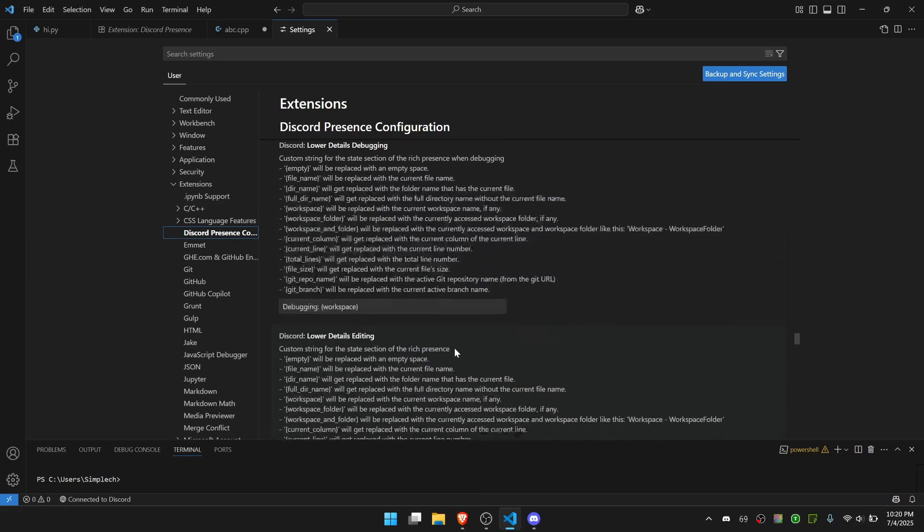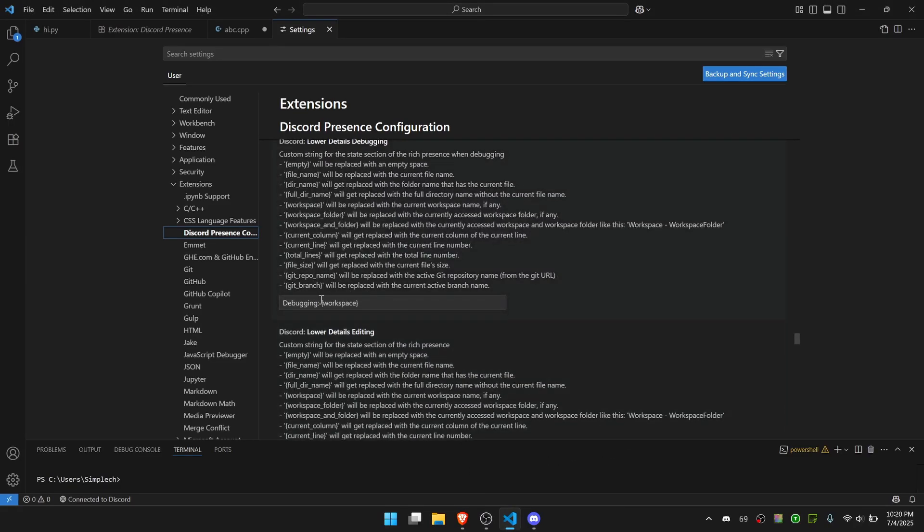And there's more info on debugging. So the second lines, you can change this to a lot of different things. You can see there's Git Repo, File Size, Total Lines, Current Line, all these different things.